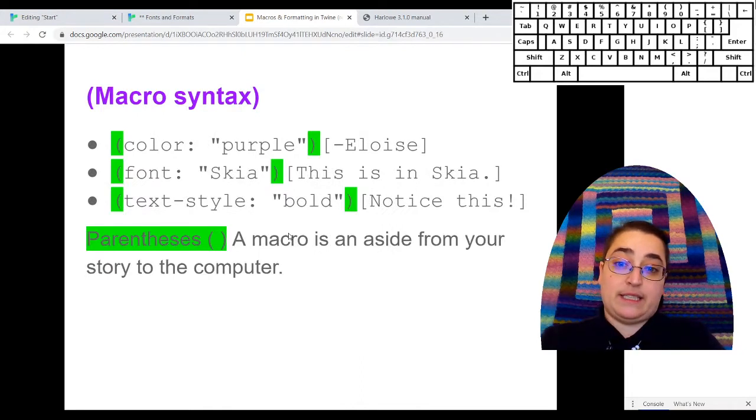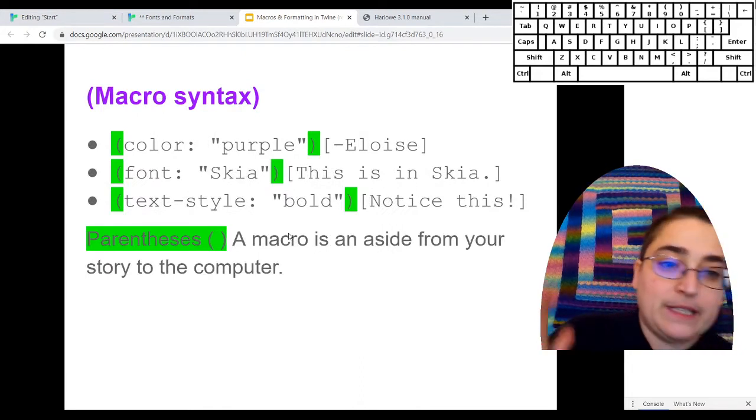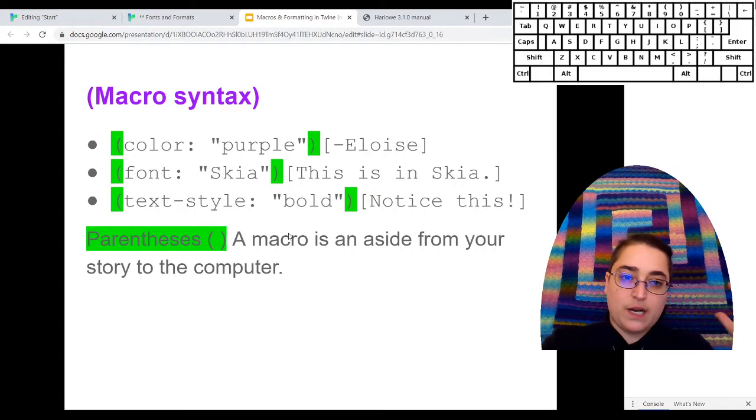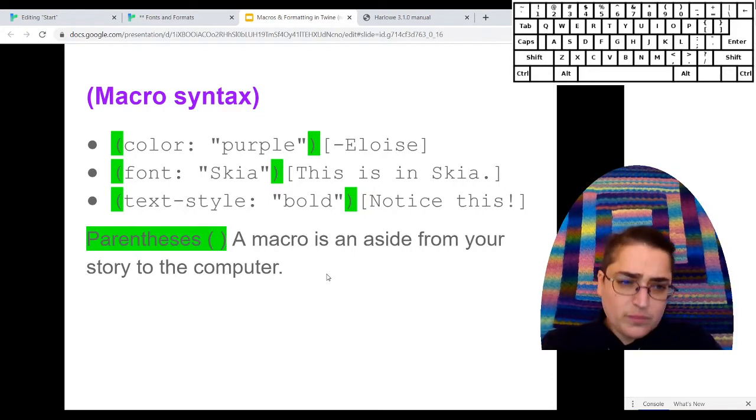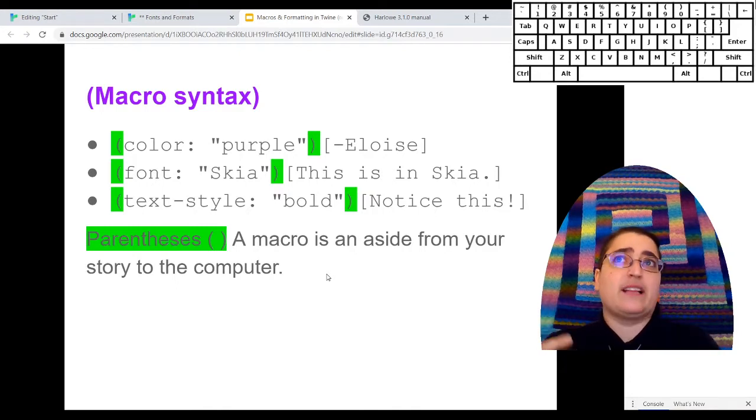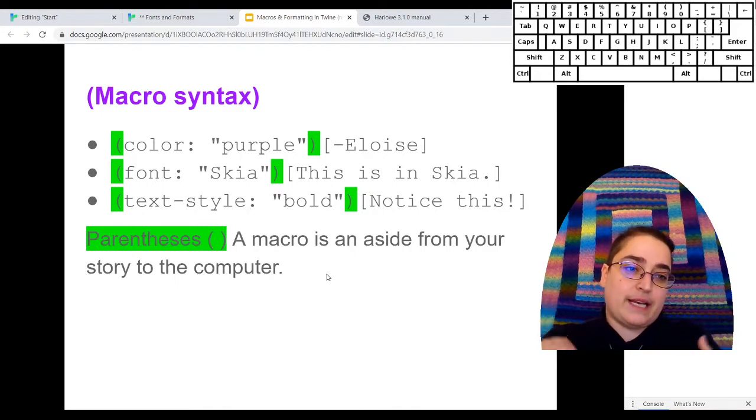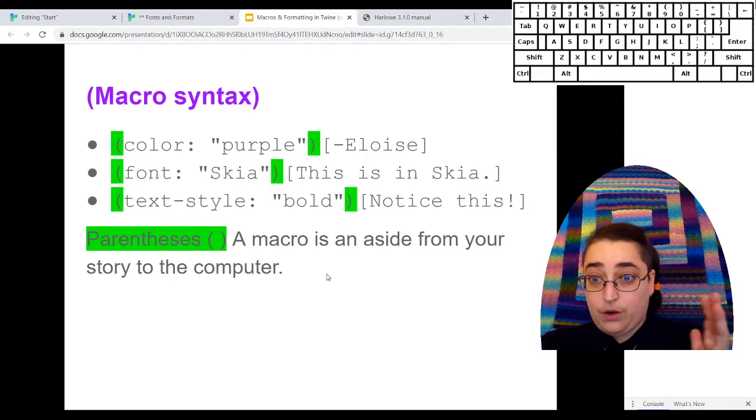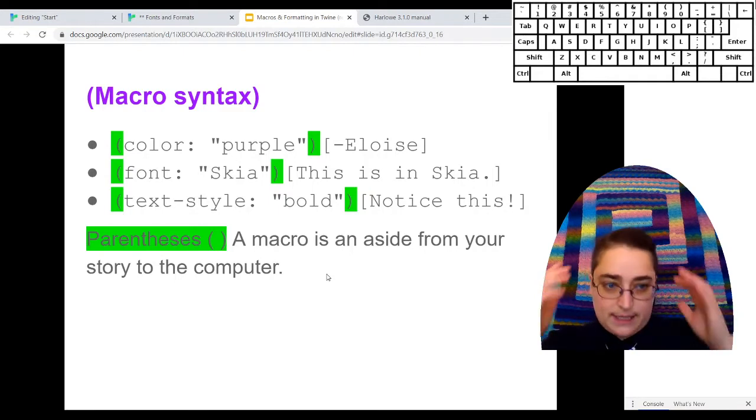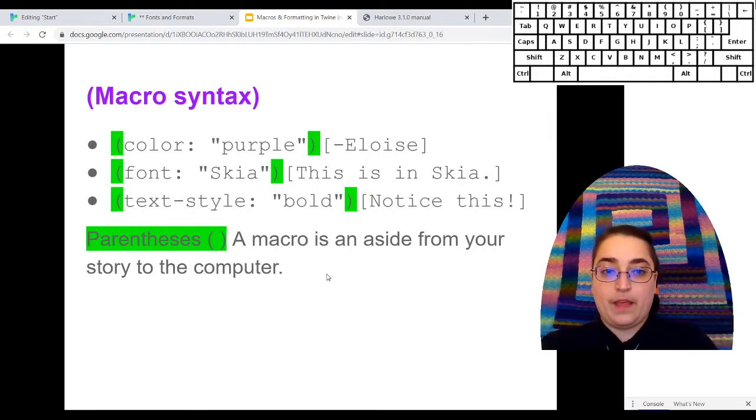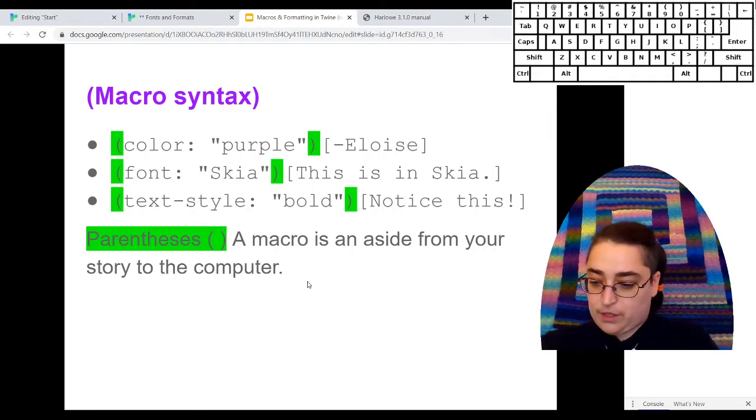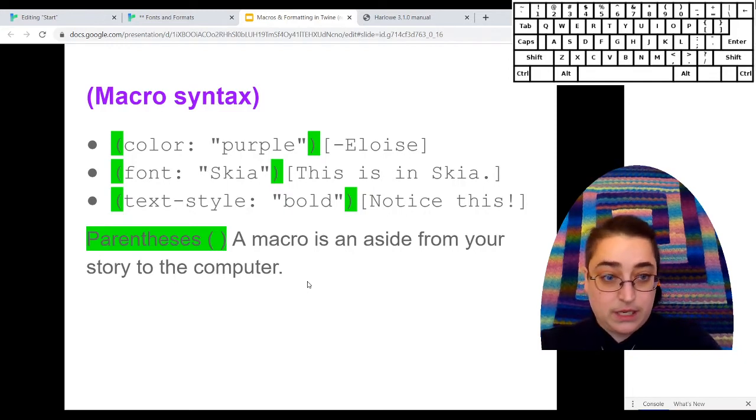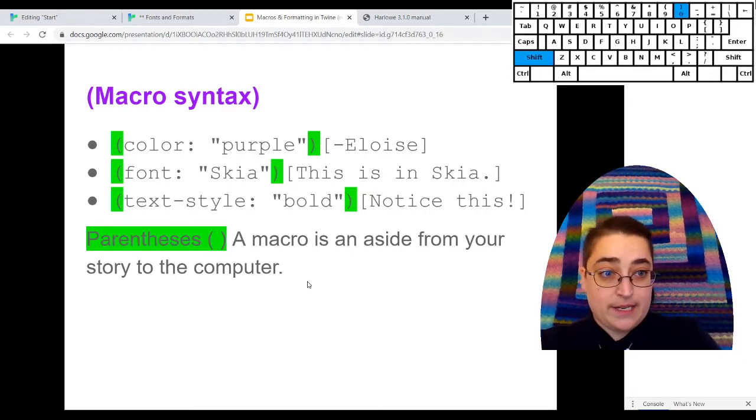So the first thing is these parentheses. We have an opening parentheses right at the beginning. We have a closing one part way through. I think of the parentheses as working like English. They're an aside. They're an aside to the computer. This is something that I'm saying, not to the player who's playing my story, but to the computer, which needs to know this is a command for me. So every macro starts with the parentheses. You can find those, shift nine and shift zero.